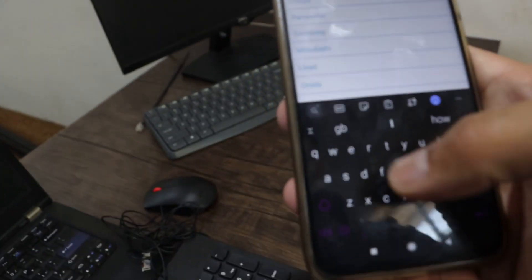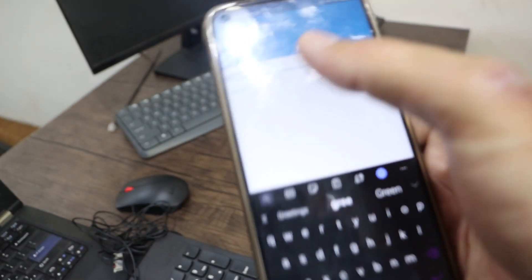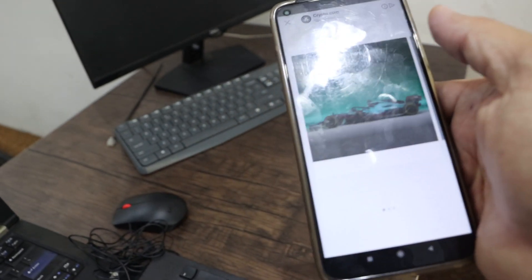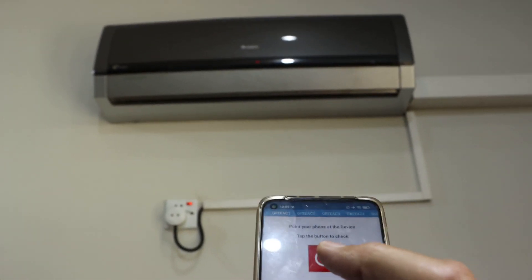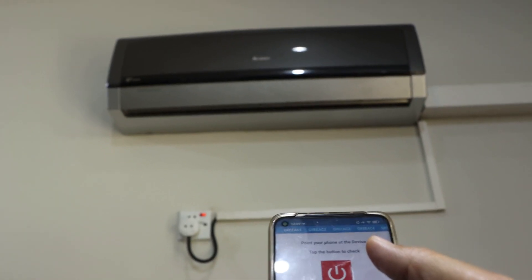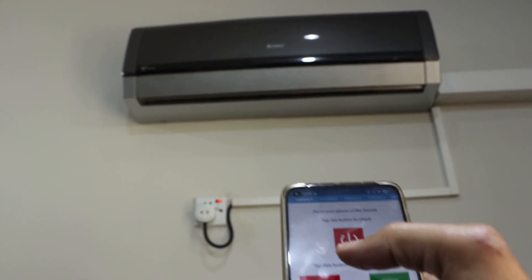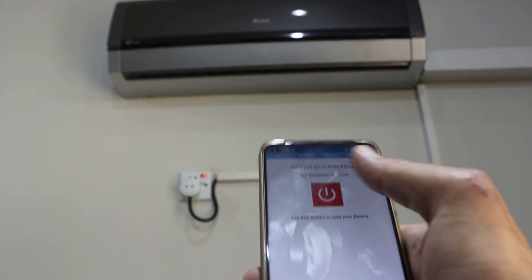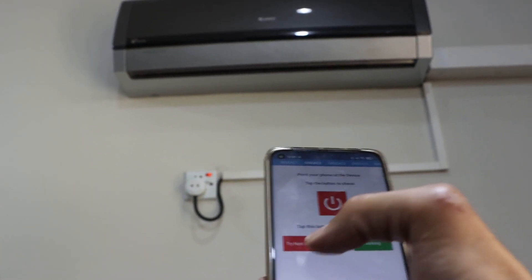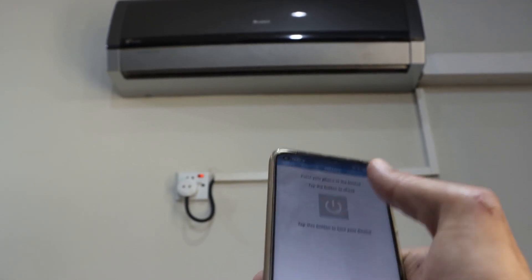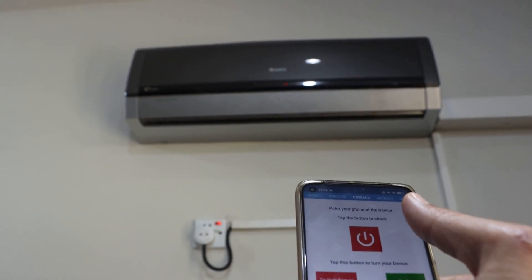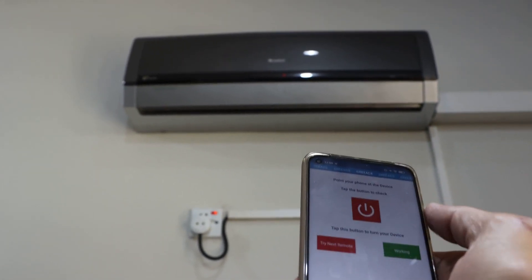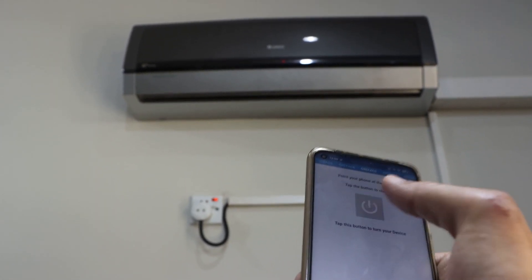I have a Grey AC. OK, not working? Try next remote. Not working? Then click try another, try next remote. Click on it.